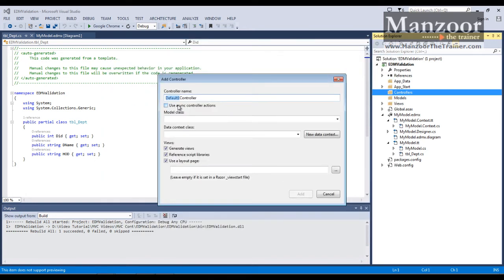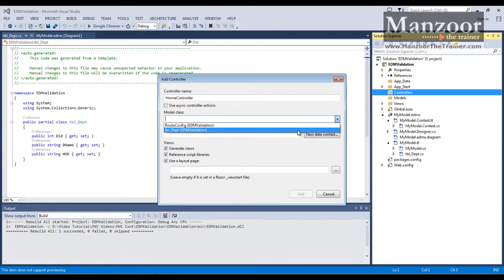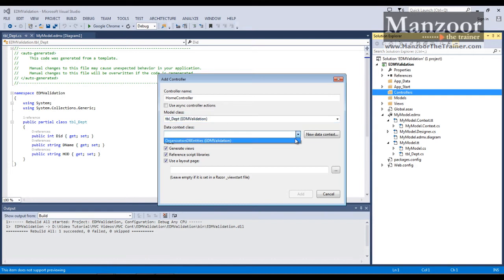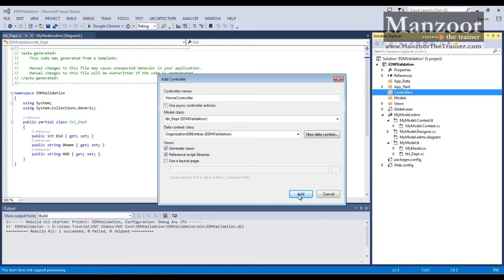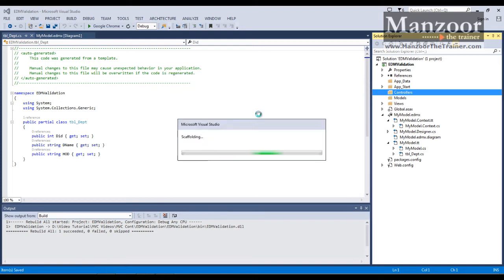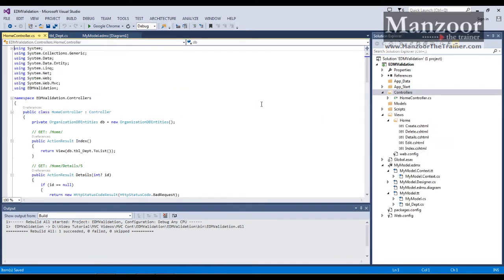I'll name it as home controller and my model will be TBL department, context object. I don't want layout. It should generate views as well. So here I have used scaffolding.